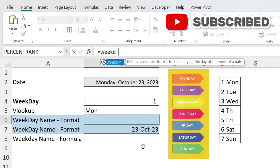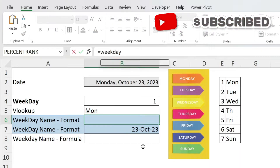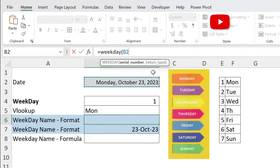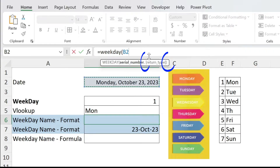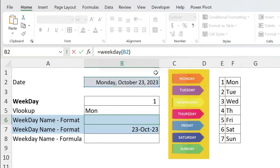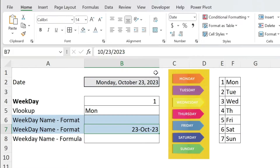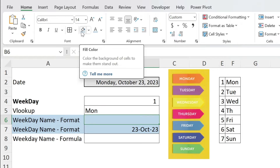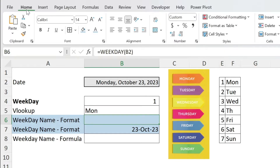The other way to do this is with formatting. I'll go equal WEEKDAY, open parenthesis — the serial number is here. I'm not going to use the return type because it's an optional parameter. How do I know this? You have brackets around the parameter — it means it's optional. Close parenthesis, press Enter, and here you get nothing, because I kept the font the same color as the cell to keep the suspense.